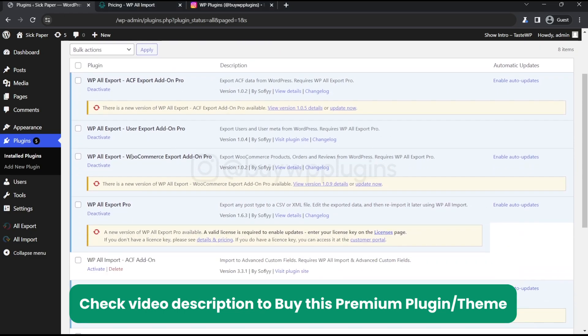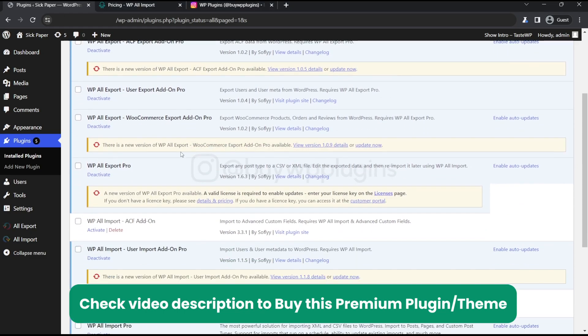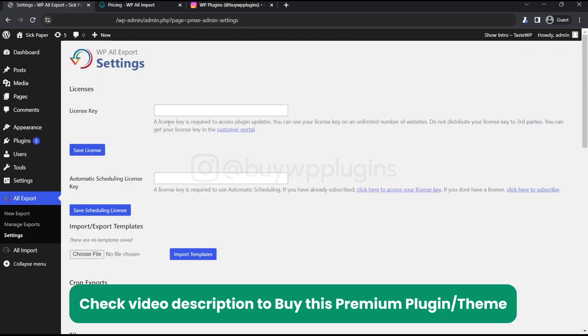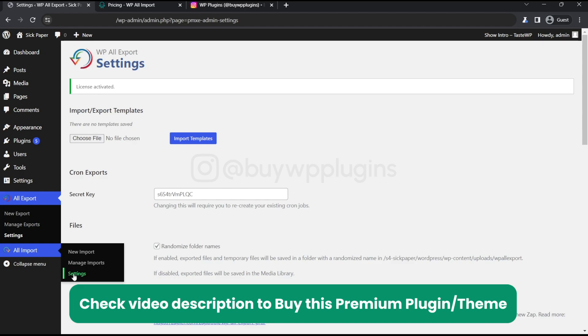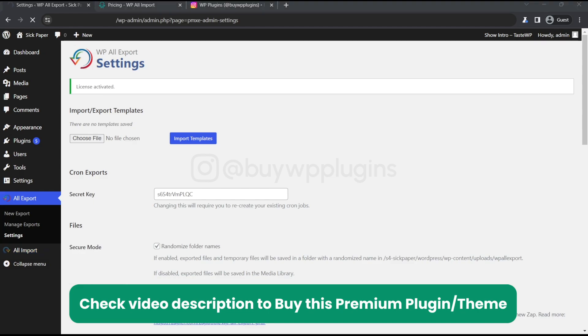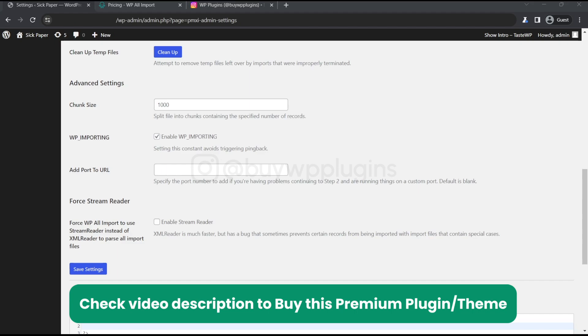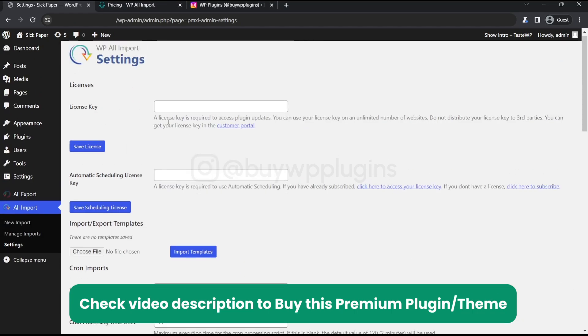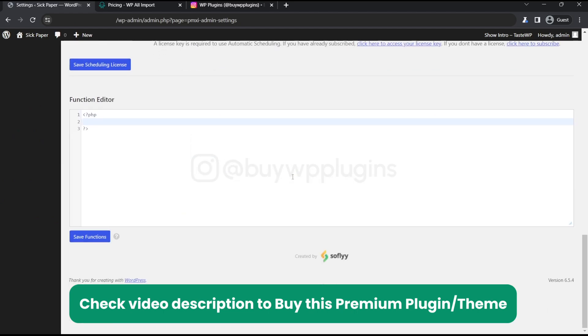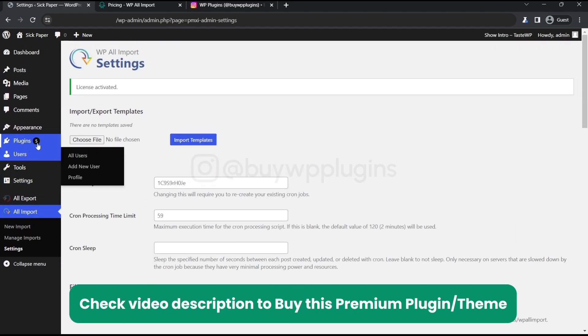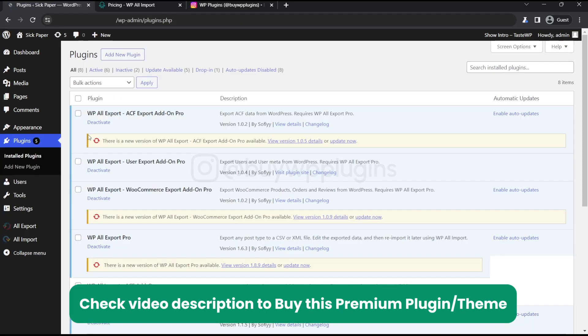Now let's activate the WP All Export Pro in its license page. Let's enter the license key here. Now it is activated. So now let's just go and activate All Import Pro. Let's paste our license key here and yeah it is active here. So all the licenses are activated and all the add-ons are active.